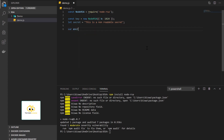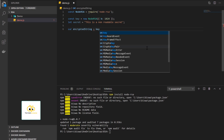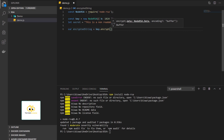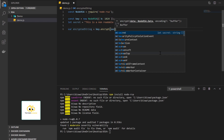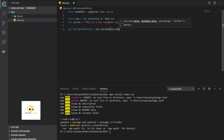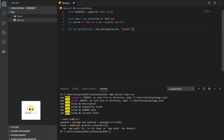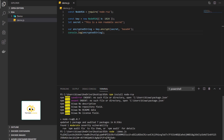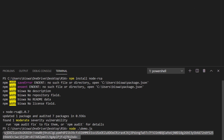Now we are going to encrypt this. The encryption part is very easy. Node-rsa exposes an encrypt method where the first parameter is the data and the second parameter is the encoding type. Our data is the secret string. If we don't specify an encoding type it returns bytes, which we don't want, so we'll ask it to return data in base64 format. Let's log the output and run it. As you can see, the encrypted string is returned and it is definitely not readable.